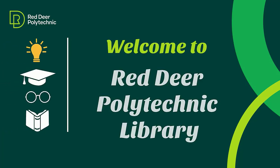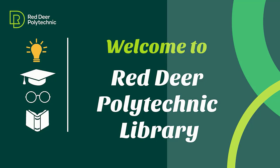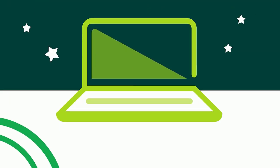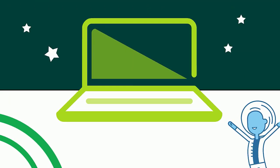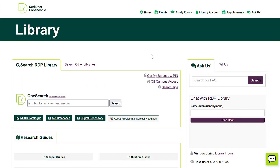Hello! Welcome to Red Deer Polytechnic Library. This video will show you how to use OneSearch. OneSearch is the library's Google — it searches most of the resources the library pays for and gives you all the results in the same place.